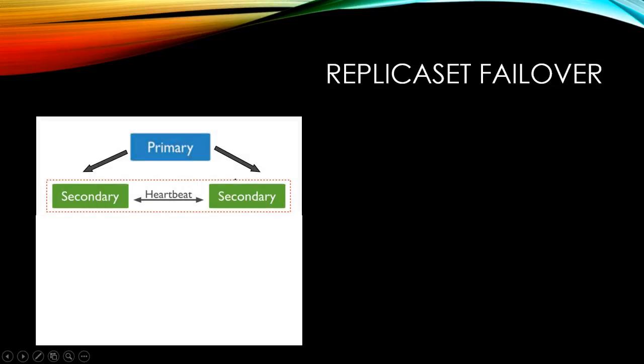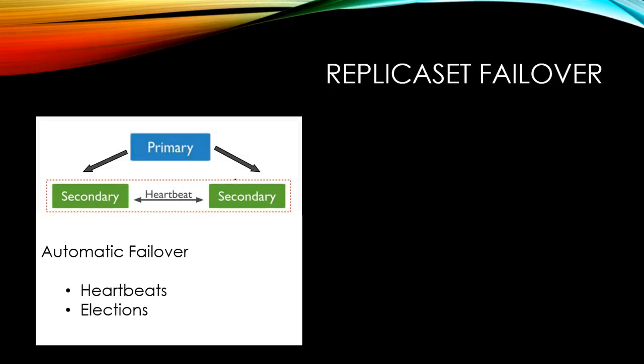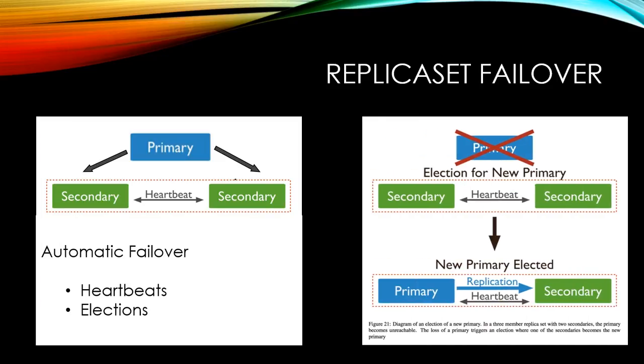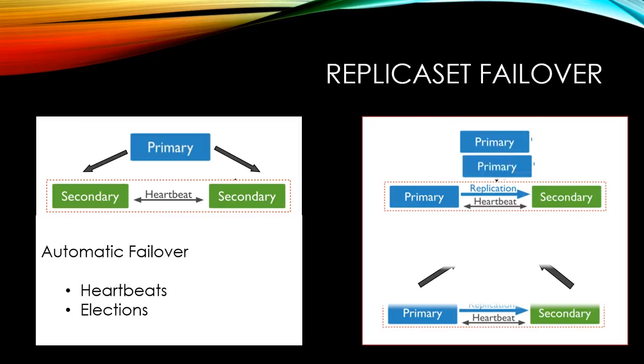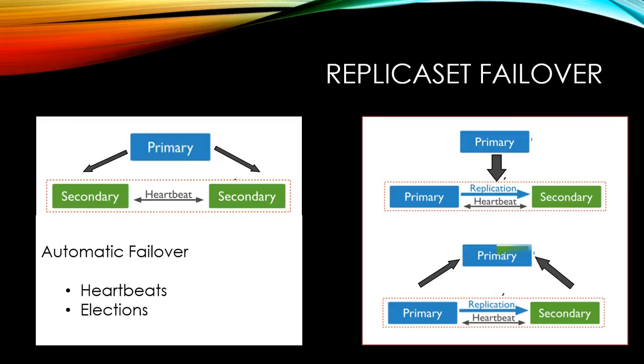In MongoDB the failover is automatic and there is no manual intervention needed. There will be heartbeat between all the nodes of replica set. In case of primary instance is down, the heartbeat will fail between primary and secondary instances. Immediately after, the election begins and the instance having higher vote count or the latest copy of data from production is elected as primary and the other instance will replicate the data from the primary instance. In case if the failed node restarted and joined the cluster, internal resync will happen and the node will be converted into a secondary instance and the replication will continue.